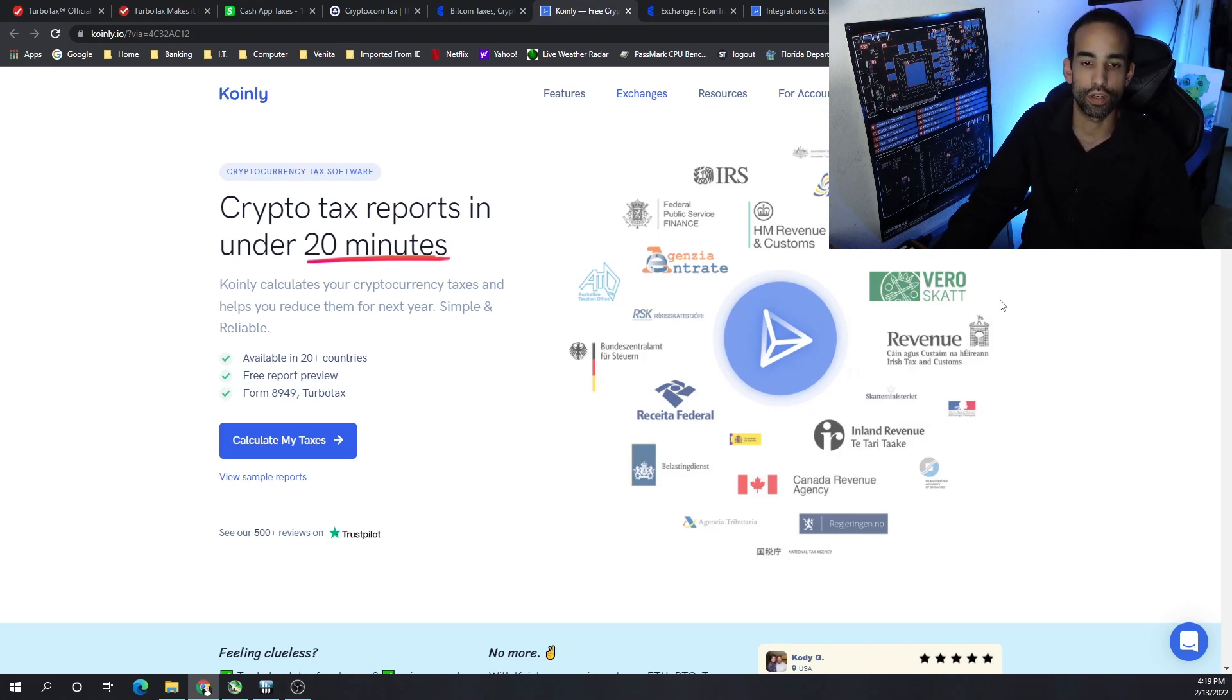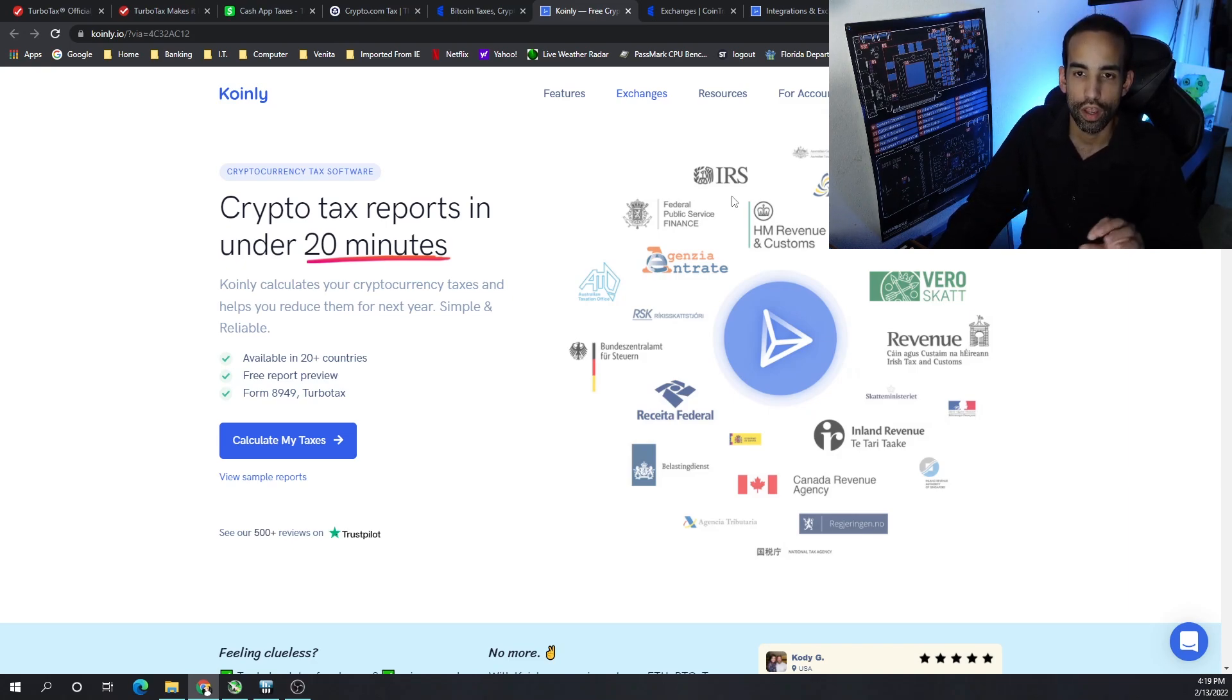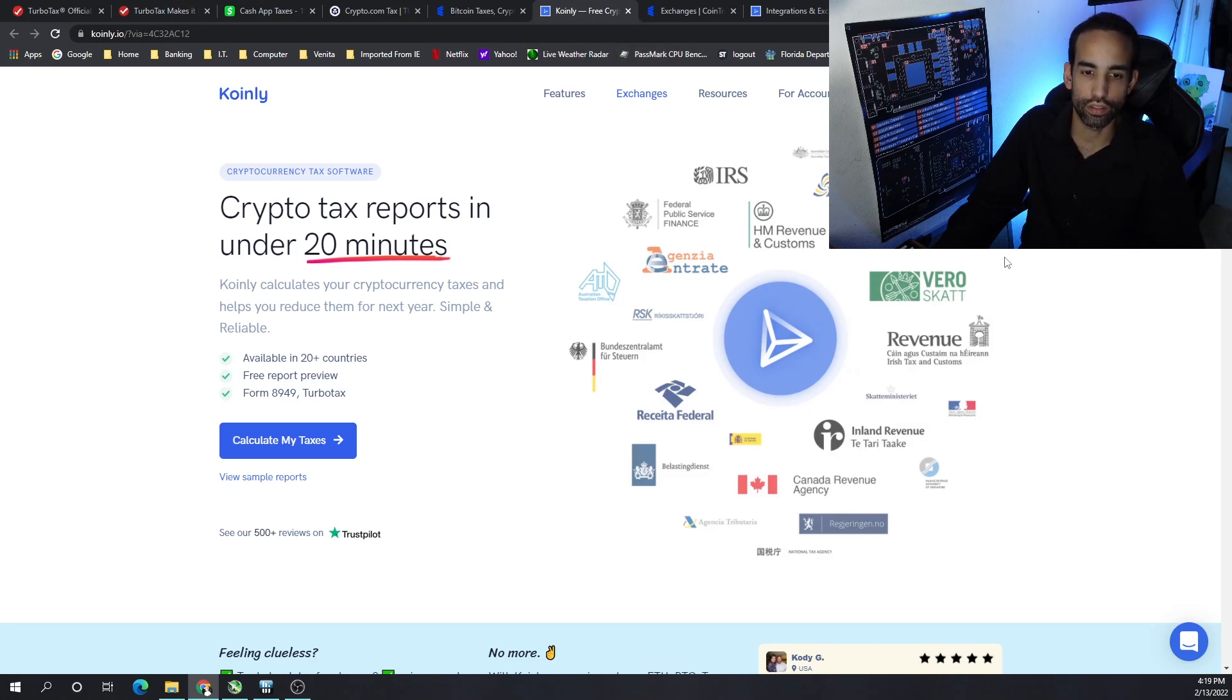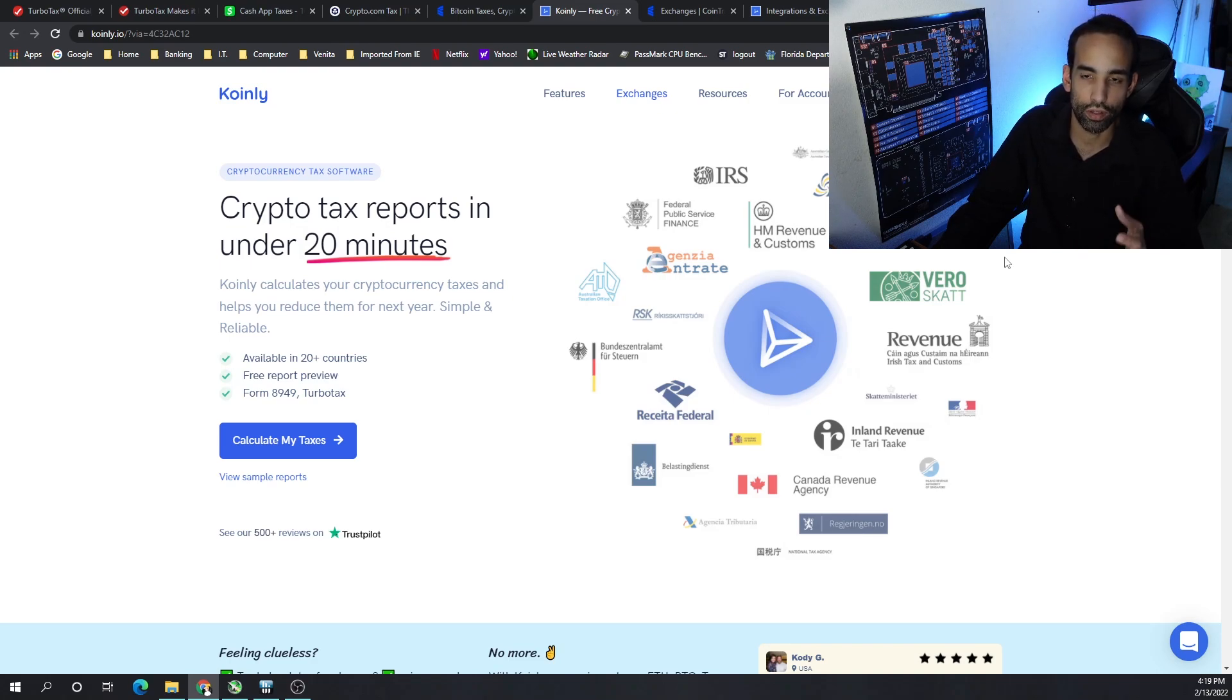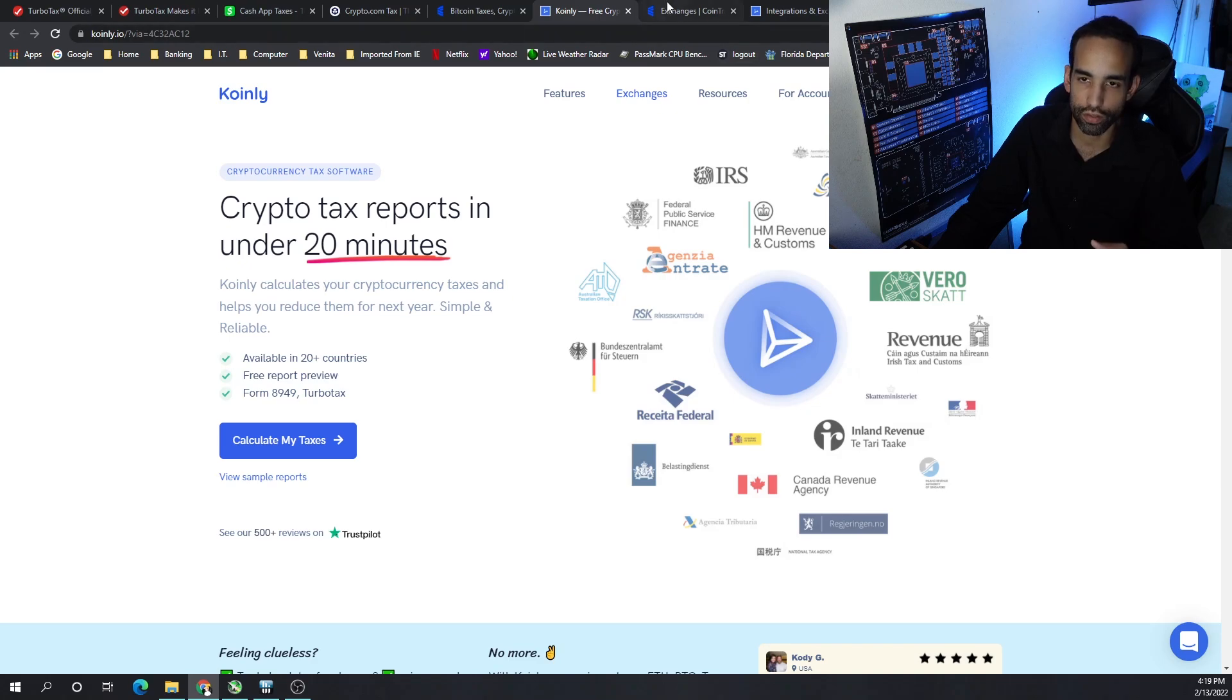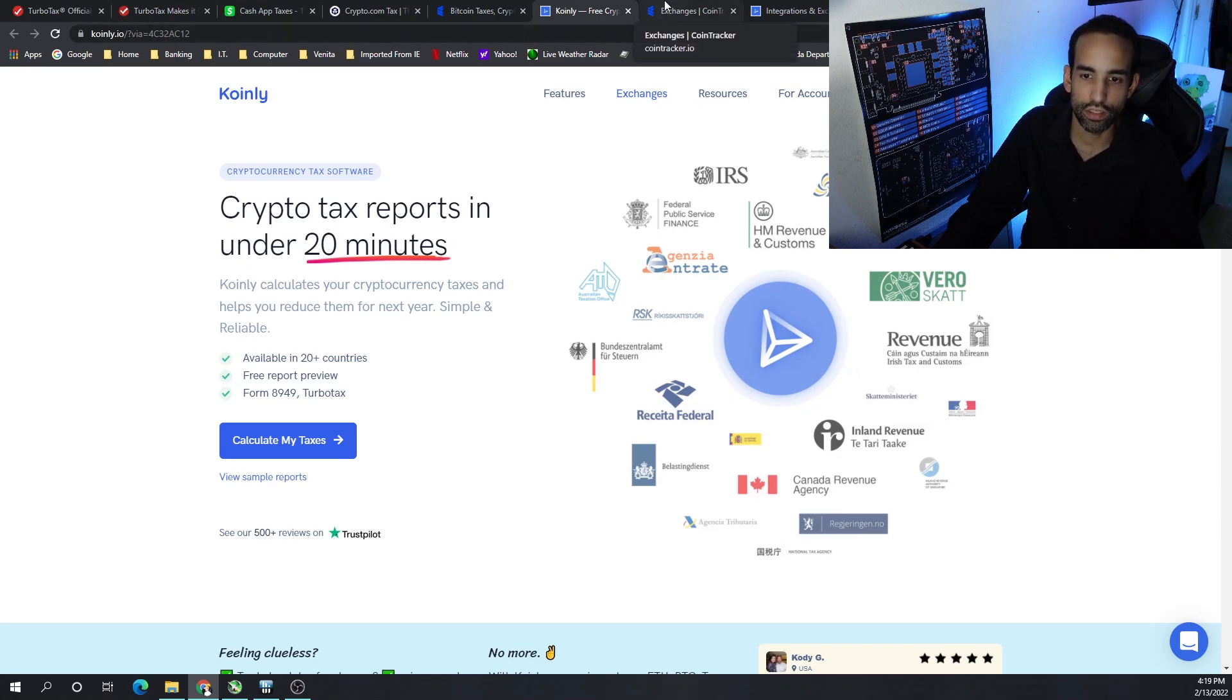Cash App didn't provide that, you have to change a few things. But Coinly on the other hand does allow you to import your Cash App, and then you can choose a plan and then export it. Now you do have to choose a plan unfortunately, but we'll get into the pricing in just a moment.